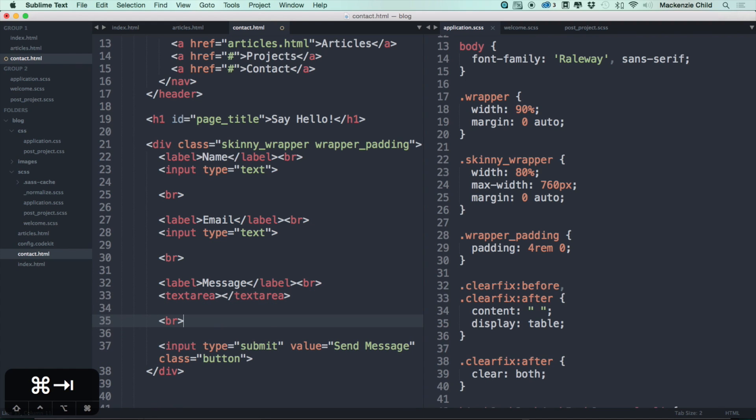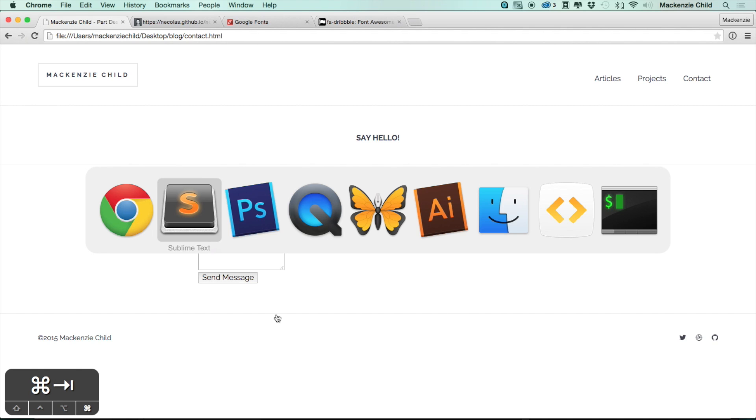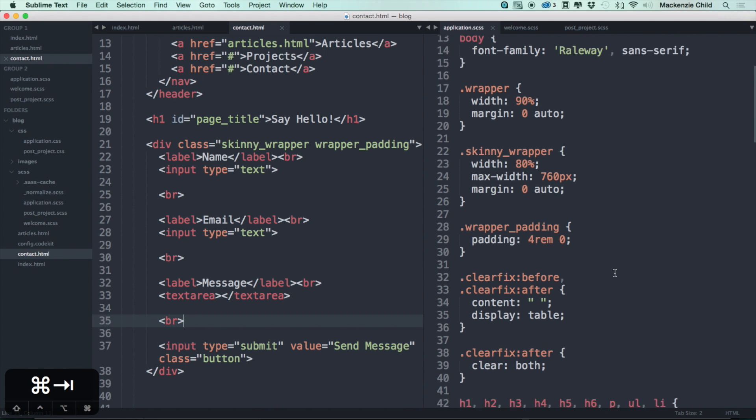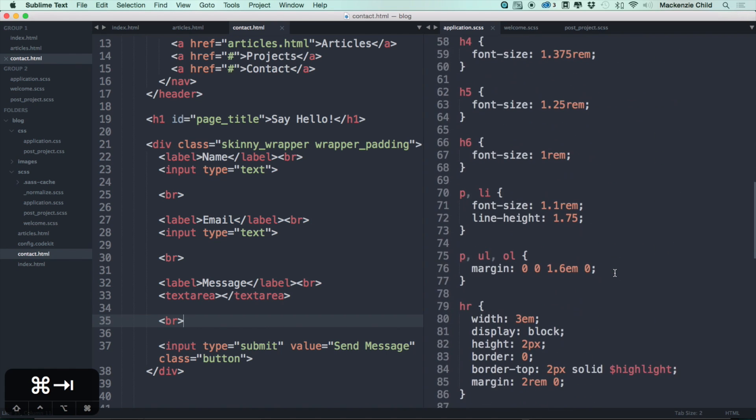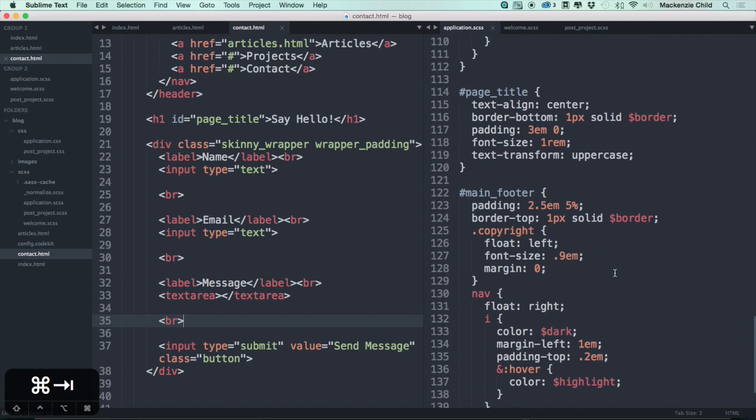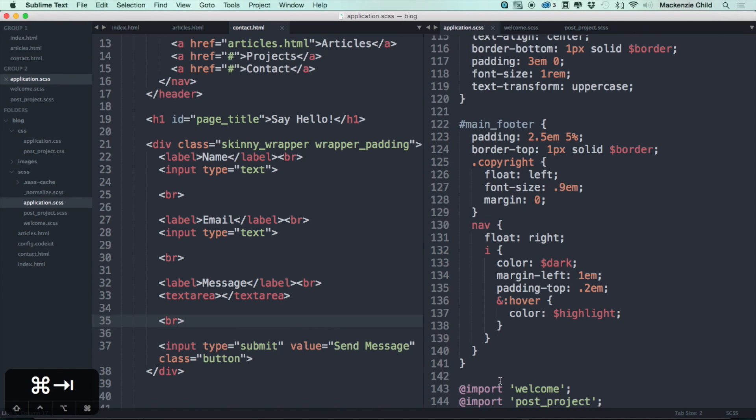Let's add a break tag between that as well. Perfect. Now let's go ahead and style these. Since it's in the wrapper, what we're going to do is in the application.css file we are going to put the styling for the inputs.